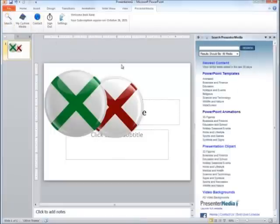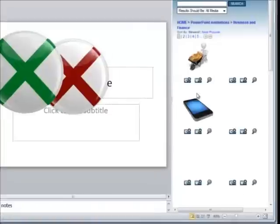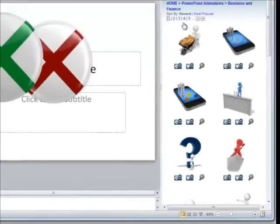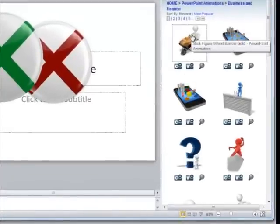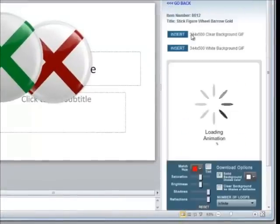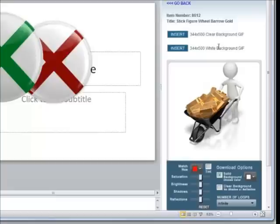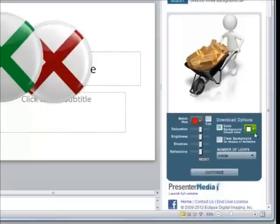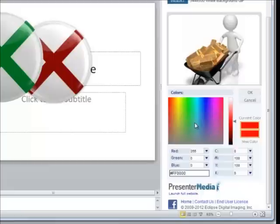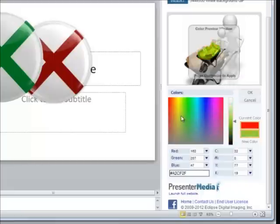You do have the same ability with our animations. You just go through the same process where you click on the animation. You specify whether you'll want a clear or a white background if you want to go through one of the quick downloads, or you can go down to the specializing options. Change your colors. You'll get your preview just like always.